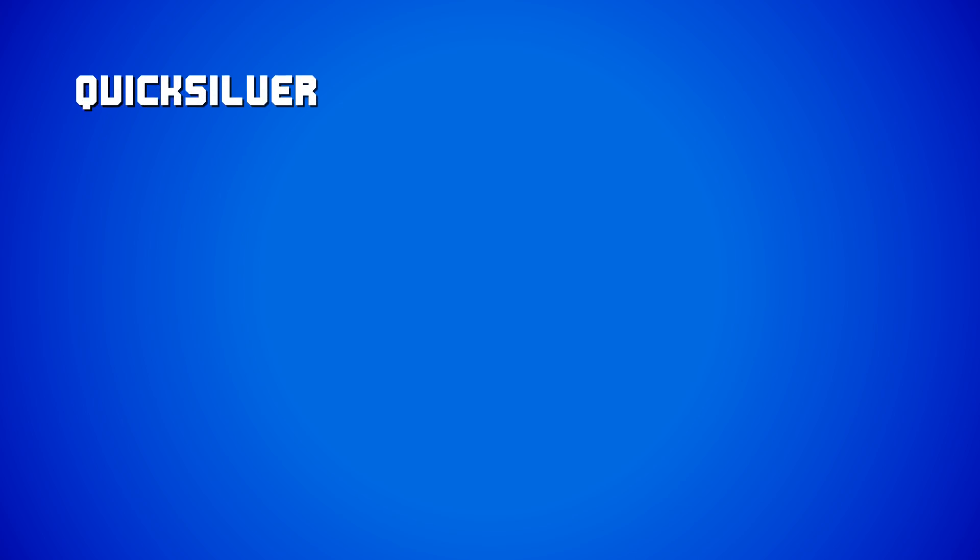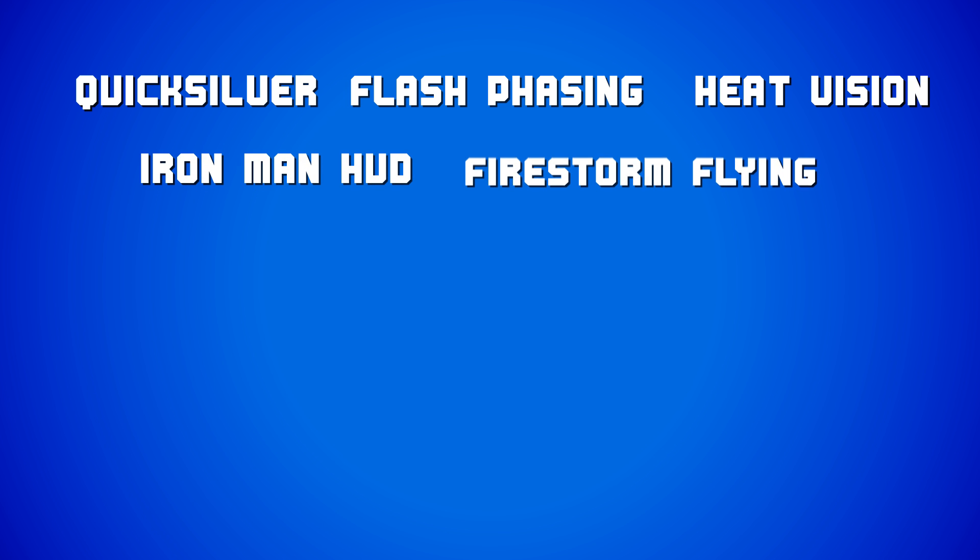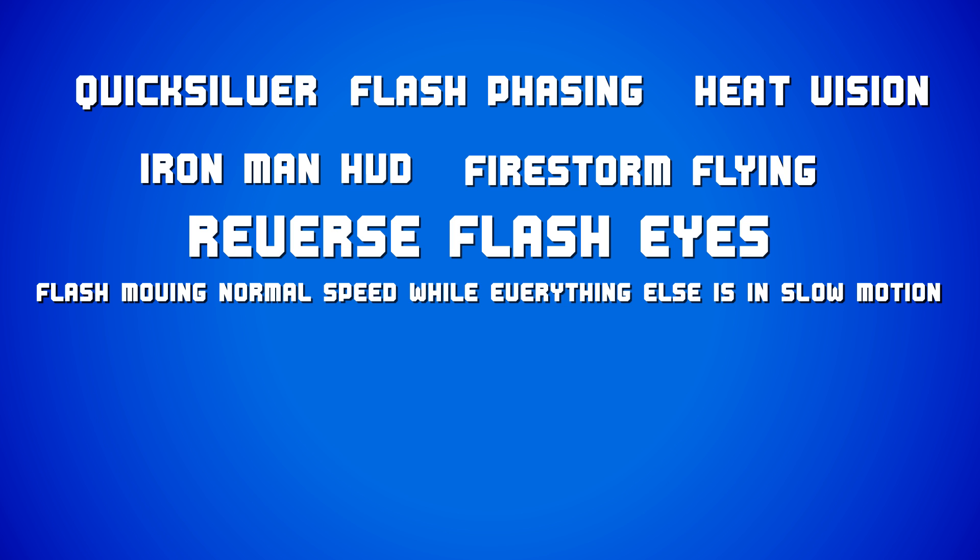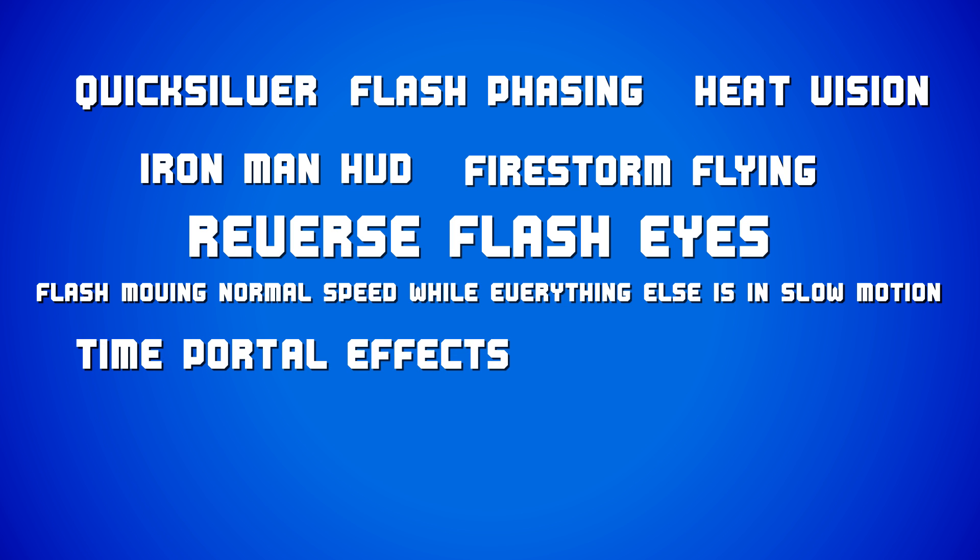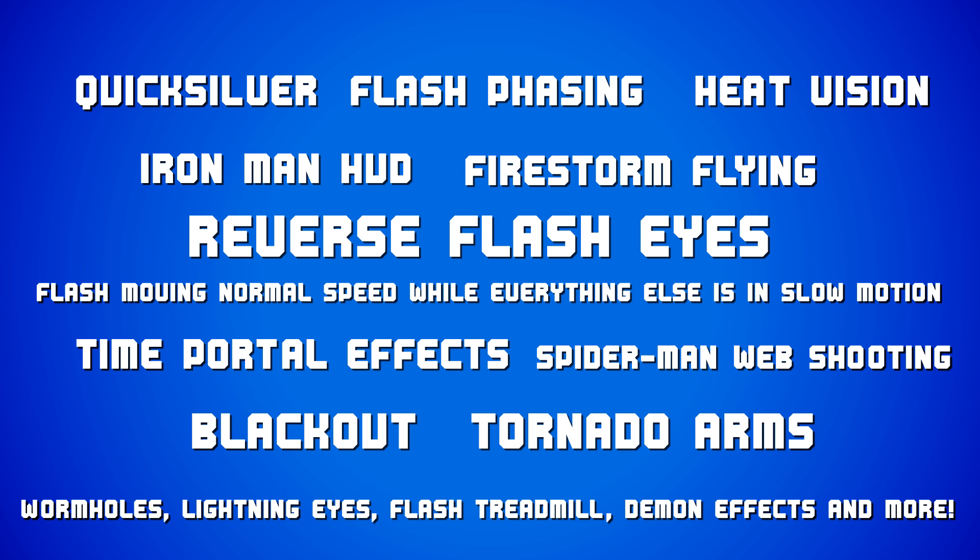Now before we go, I'd just like to cover some of the upcoming episodes on the show just to somewhat stem the tide of these particular requests. As you know, I do try to respond to every comment but even I'm starting to feel like I'm repeating myself. So here's some of the episodes that have been requested and are coming up. Quicksilver, Flash Phasing, Heat Vision, Iron Man Heads Up Display, Firestorm Flying, Reverse Flash Eyes, Flash Moving at Normal Speed while everything else is in slow motion, Time Portal Effects, Spider-Man Web Shooting, Blackout, Tornado Arms, and a whole bunch of others that I've got to work through. I guess my point here is guys, I've got all the requests. So just sit tight. I'm only one man and I will get to them all, I promise.